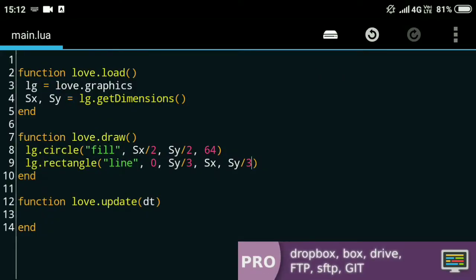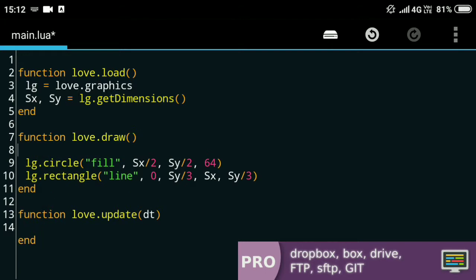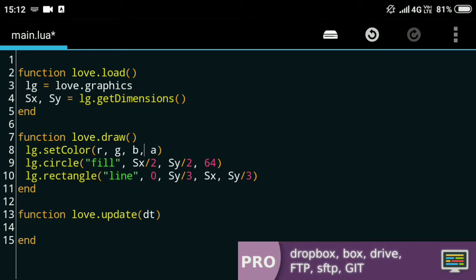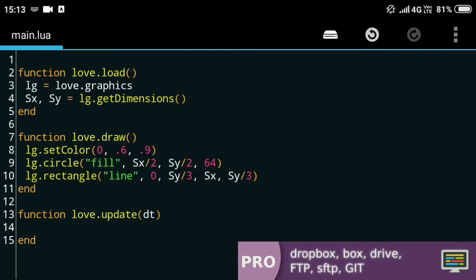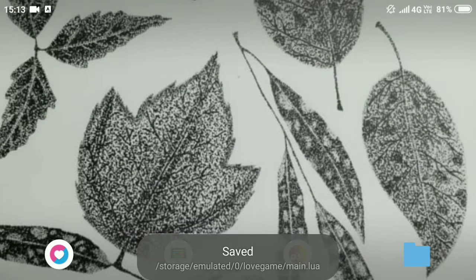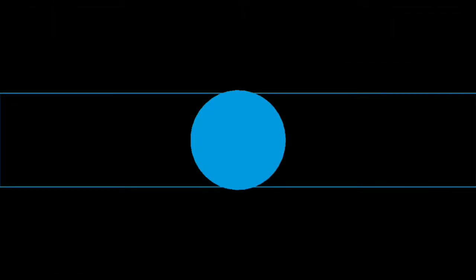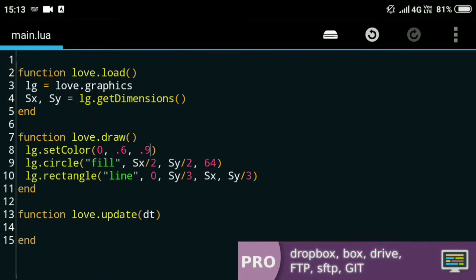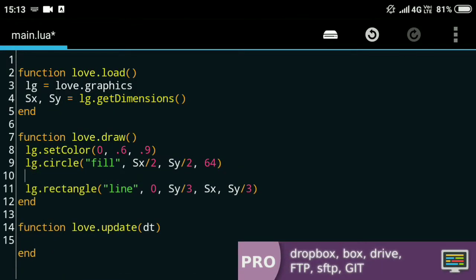Now we can change the color of this stuff as well. For that there's this function lg.setColor, and it takes red, green, and blue, and alpha value—the alpha value is optional. So for the red I'll just put 0, for the green I'll put 0.6, and for the blue I'll put 0.9. I'll just leave the alpha. If you run it now you should see a blue thing.